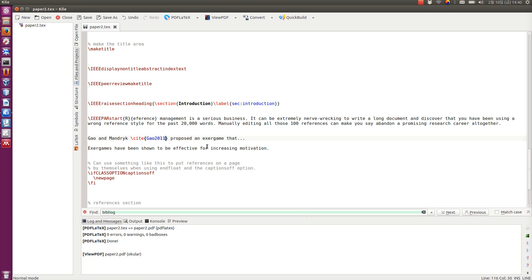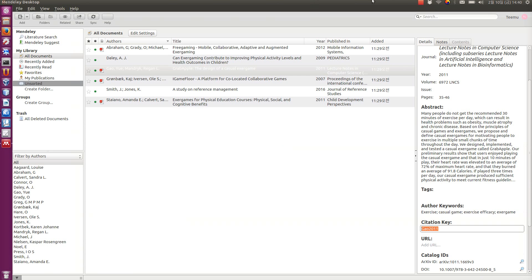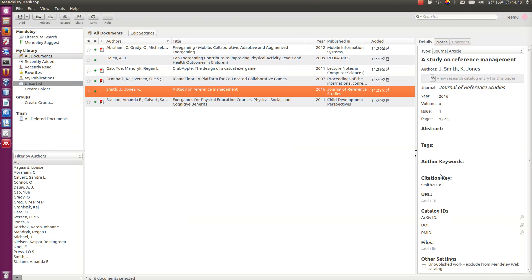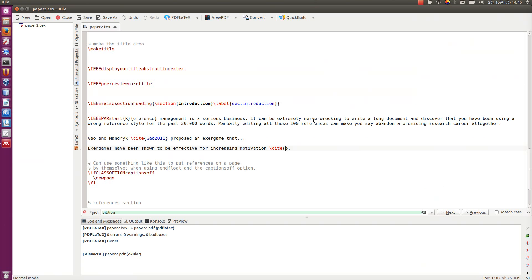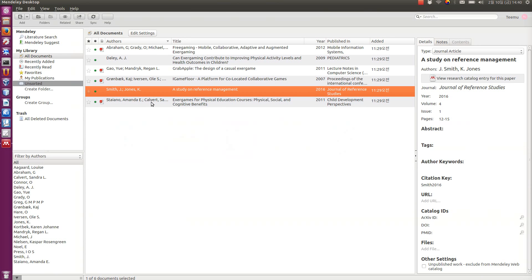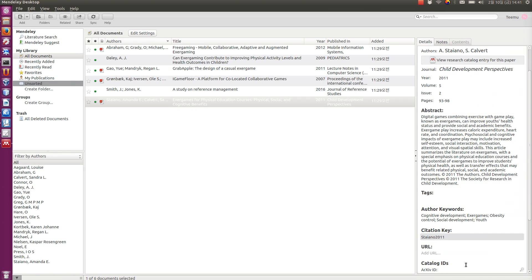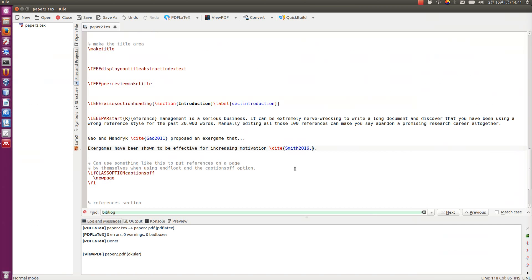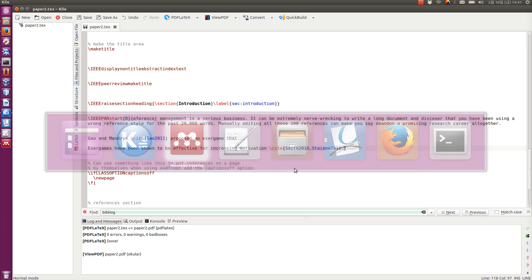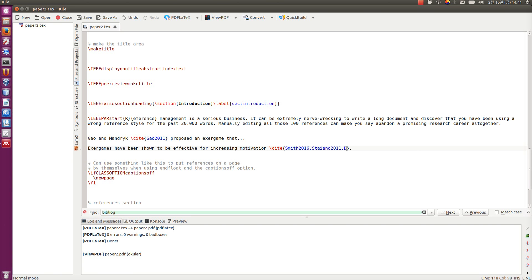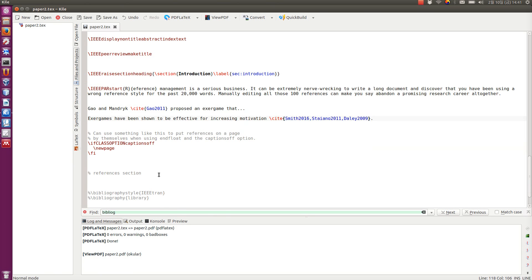And then, let's add a couple more here. So, for example, let's say Smith 2016. And Stajano 2011. And perhaps Daily 2009. So, you can add one or more references like this in LaTeX.